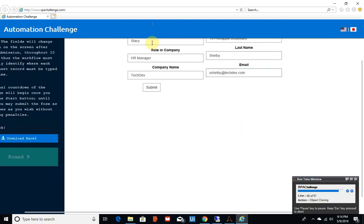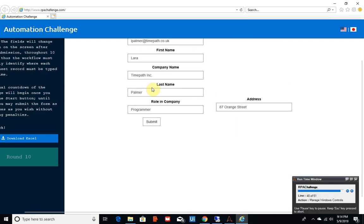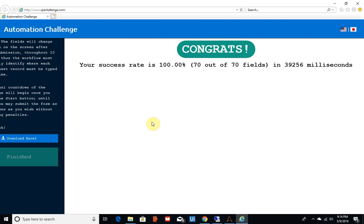We are almost done. Let's see the result—it is 39,256 milliseconds. This is the most efficient automation compared to the UiPath IE and UiPath Chrome.